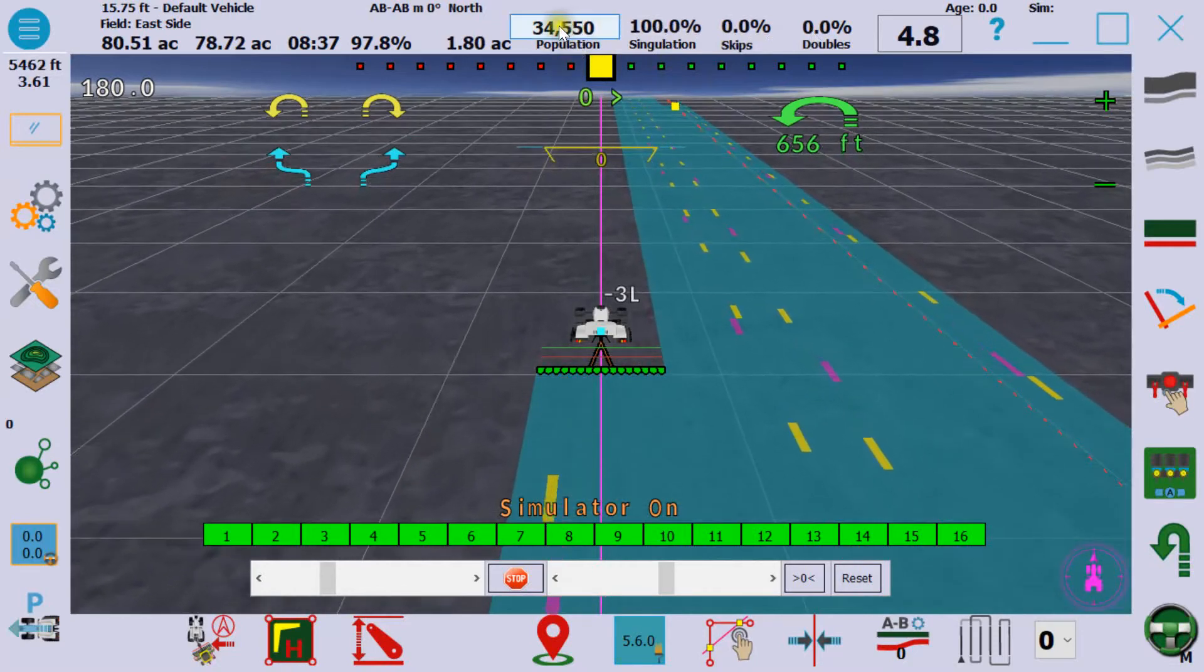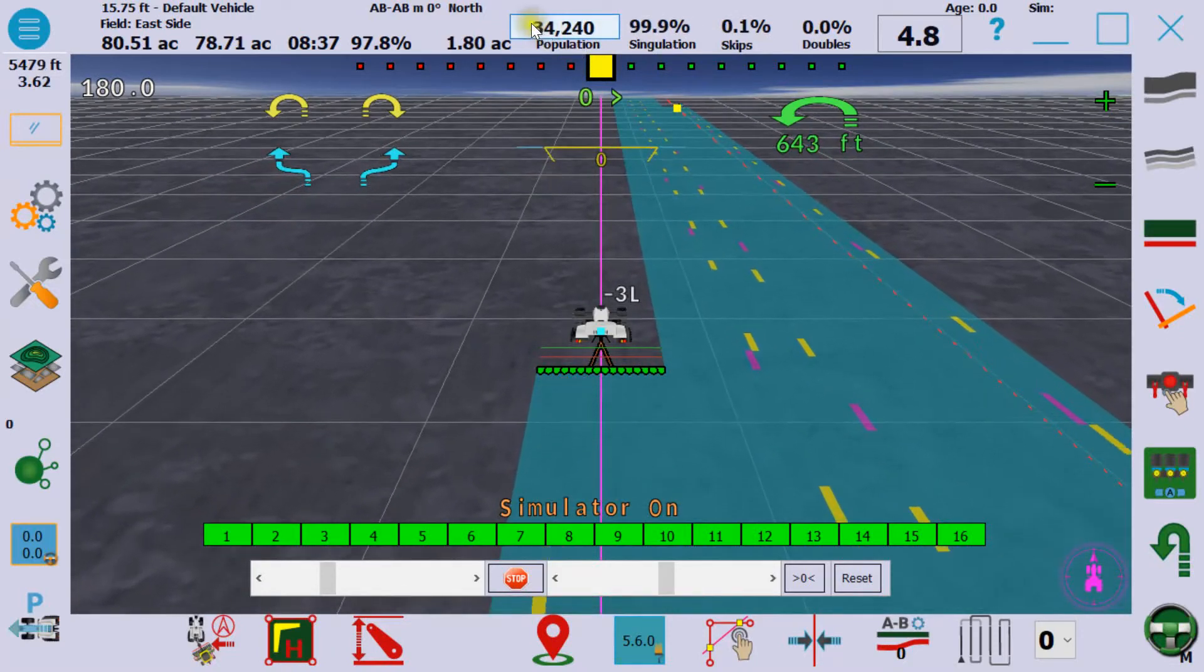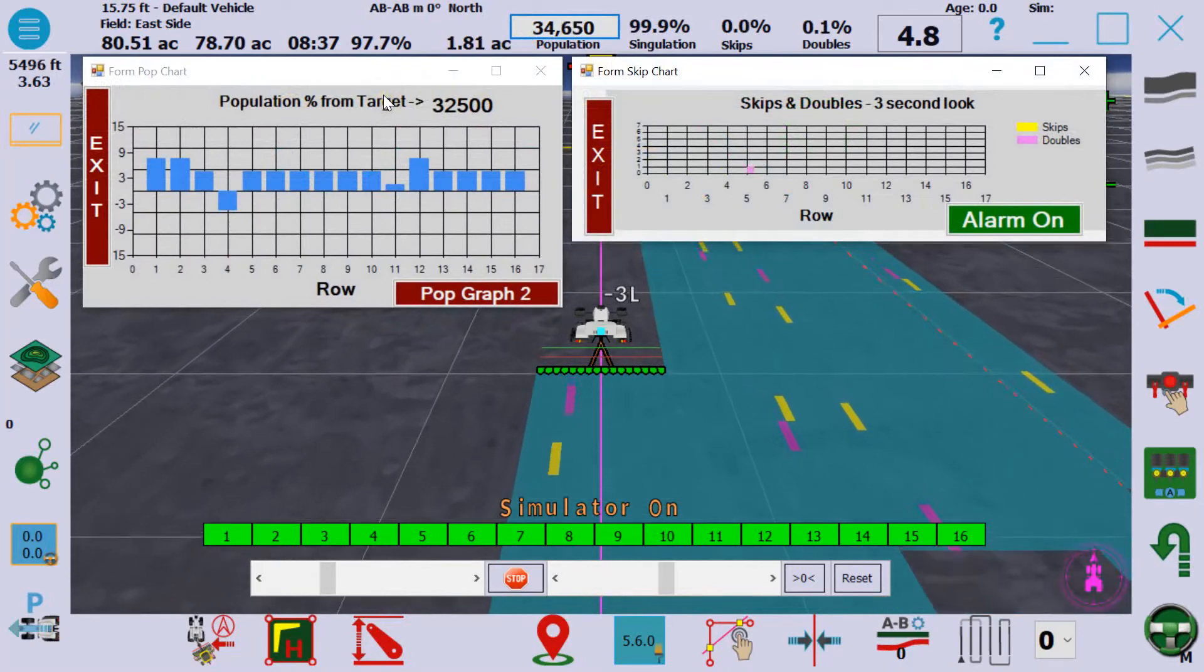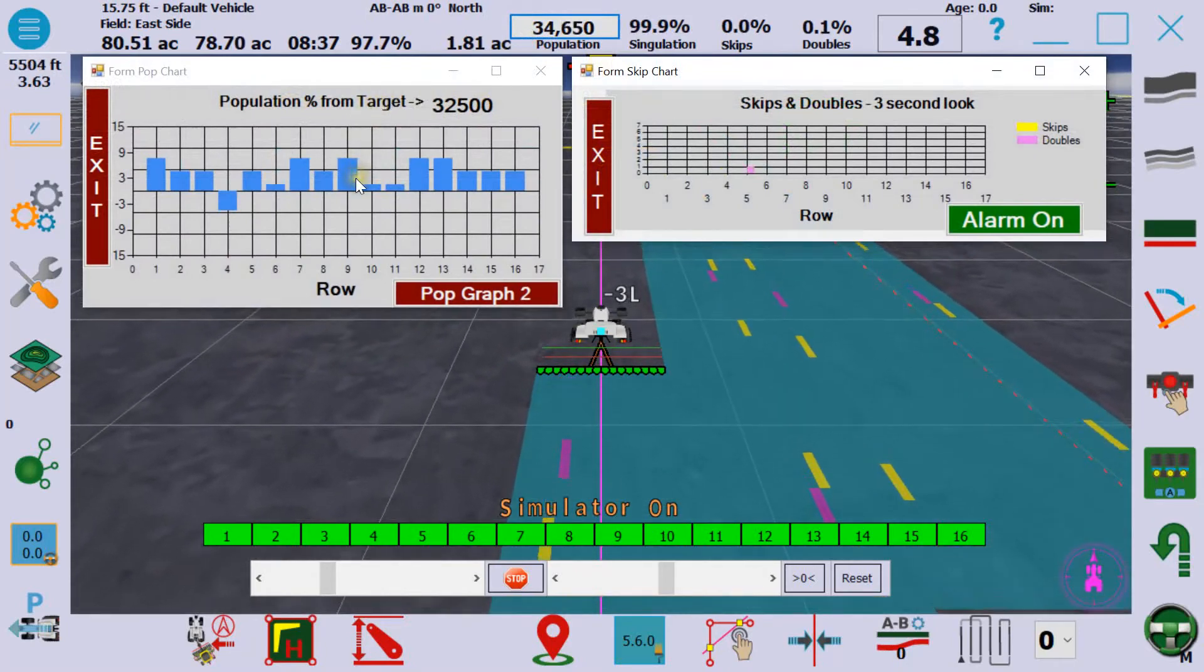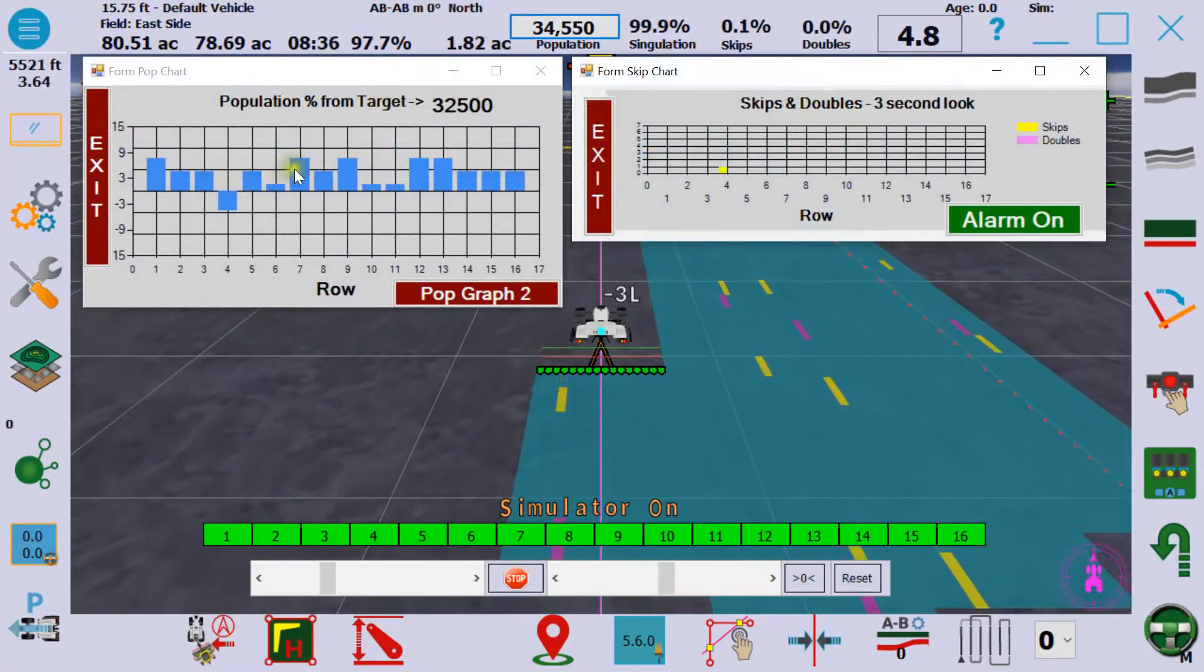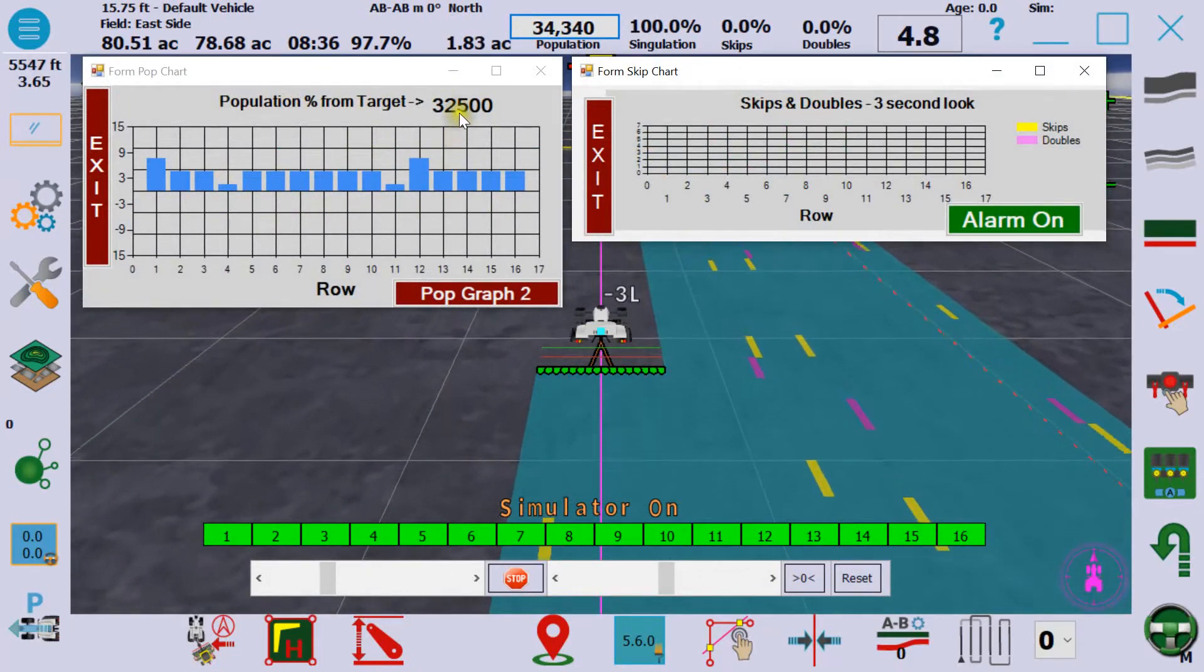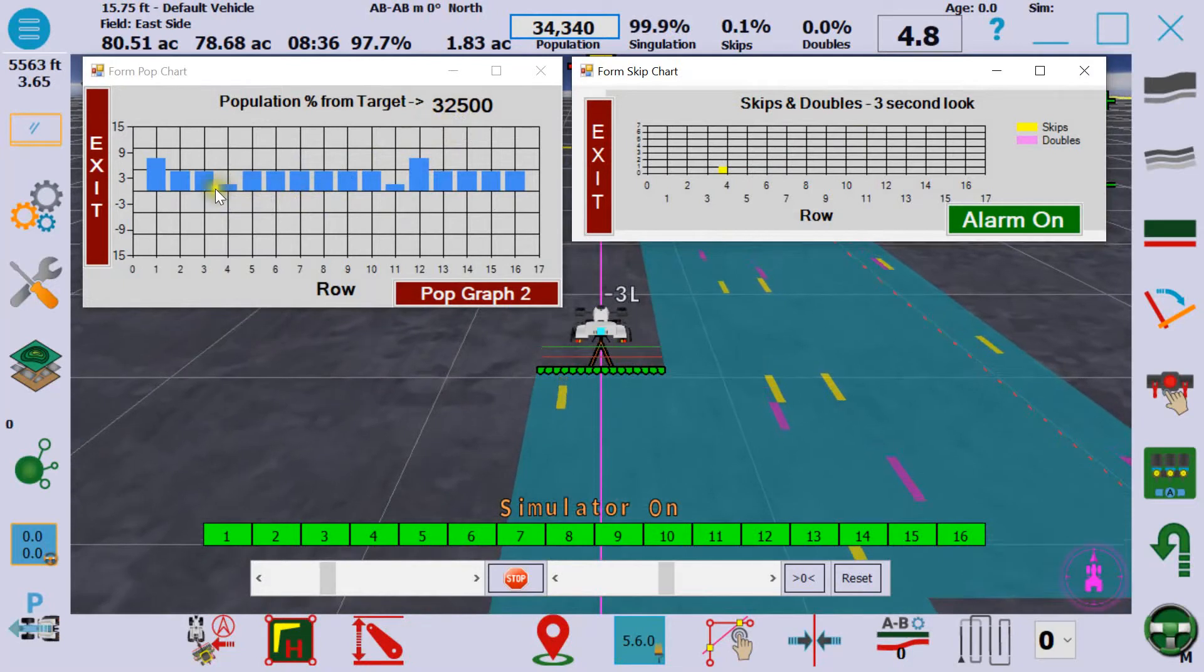The box up here around the population is actually a button, and if you press that it brings up two graphs. The one on the left here is a graph by row of the population compared to the target.